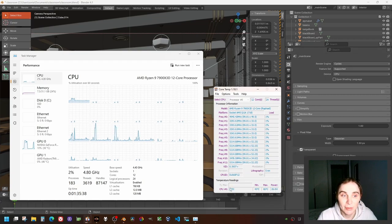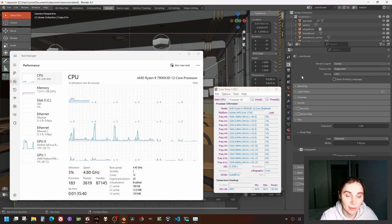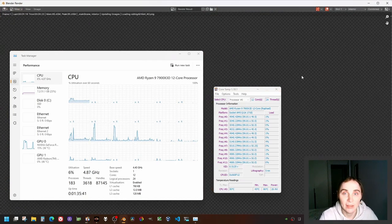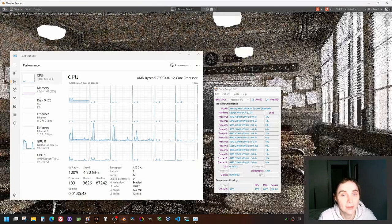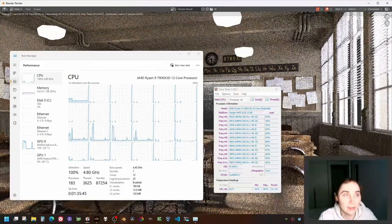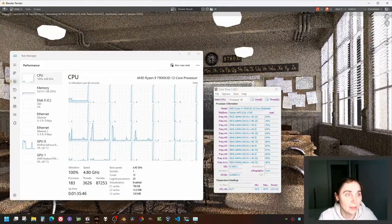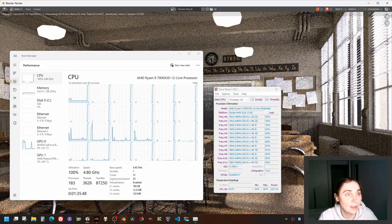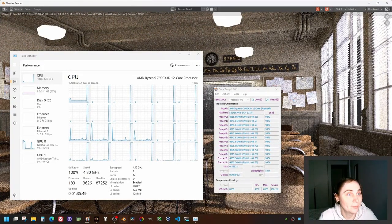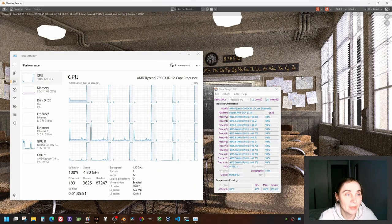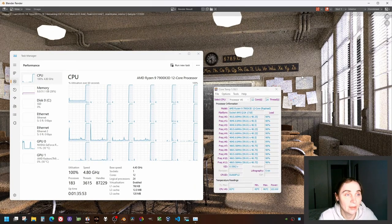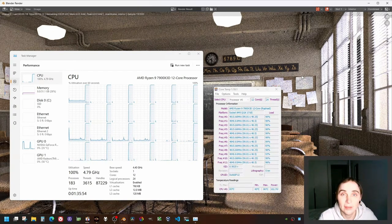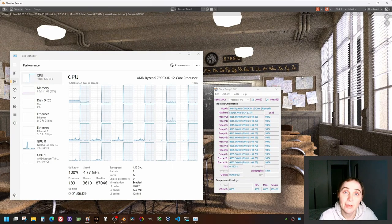All right, so now Ryzen 9 is rendering the scene. It says that remaining time is three minutes and ten seconds. At the moment, the power consumption is 103 watts, the temperature is 83, 84 degrees now.